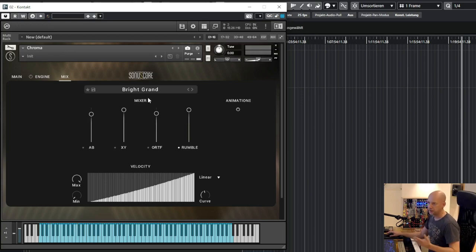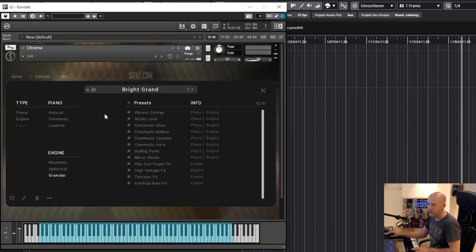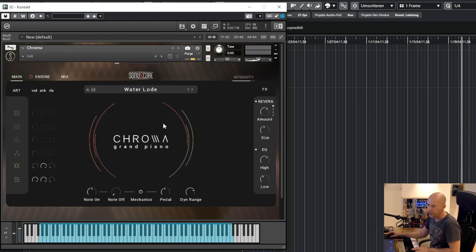So this are all the settings here and now let's try some of the presets. We start with waterload.